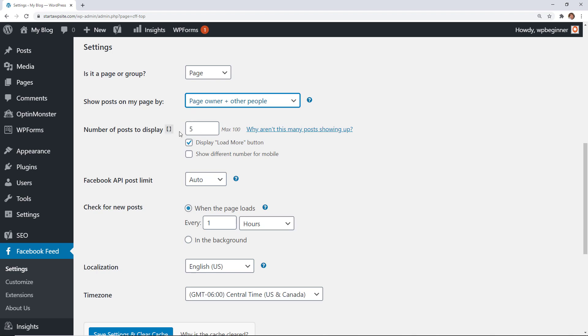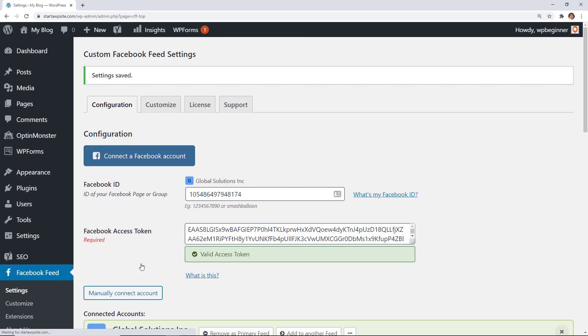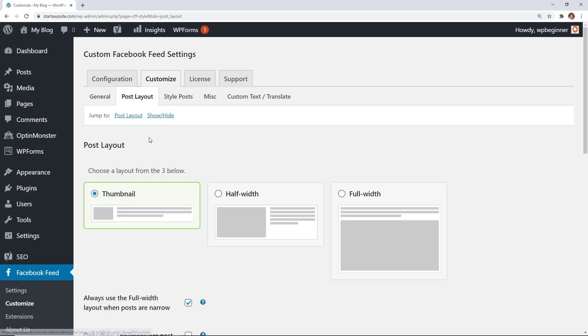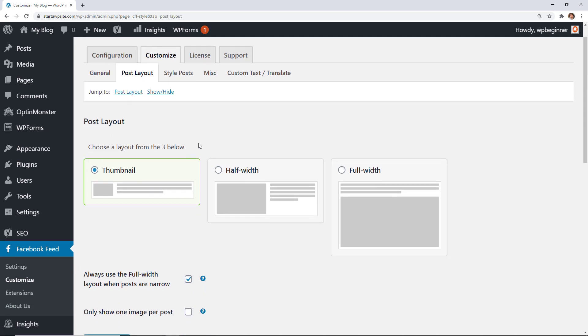You can choose to show how many posts to display by default and then do the Load More underneath. Now we can save settings and clear cache. Then you can go to the Customize tab to customize the look and feel of it. When you go to Customize you can also go to Post Layout and this will give the look and feel of the posts.